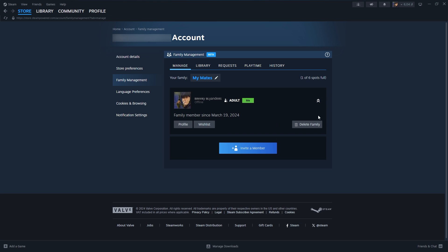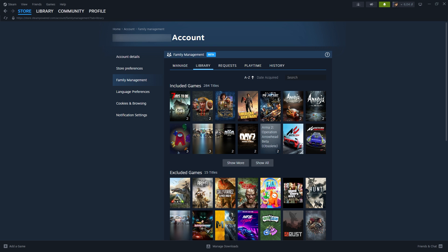If you want to manage those that are already in the family, you can click on this arrow over here in order to open some options. So what is the main difference between this and the Family Sharing, the old one? As you may already know, if you have Family Sharing enabled with someone, you can play their games, or at least most of them, as long as they are not playing anything. They can be offline or online on Steam, but they can't be in game.